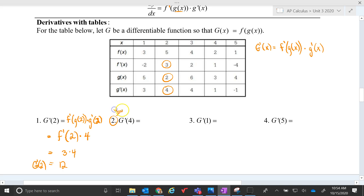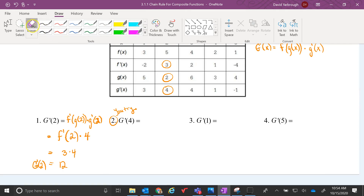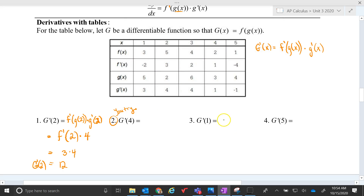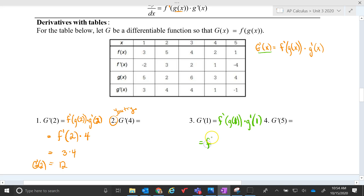I'm going to leave this one for you guys to try. For G prime at 1, let's pick a bright green. G prime of 1 — we know that G prime of x is f prime of g of x times g prime of x, so substituting in 1: f prime of g of 1. I don't know what g of 1 is off the top — g of 1 is 5, and g prime at 1 is 3. So we just need to do f prime at 5. f prime at 5 is negative 4. So basically, just negative 4 times 3 equals negative 12.